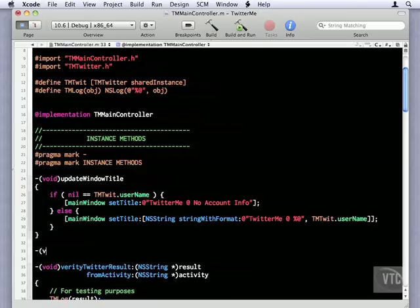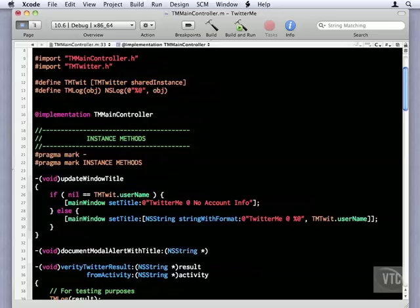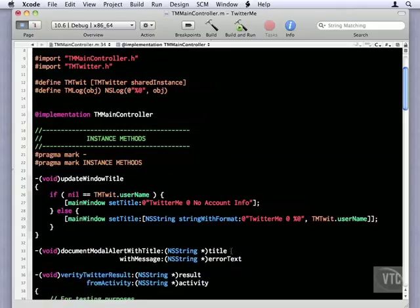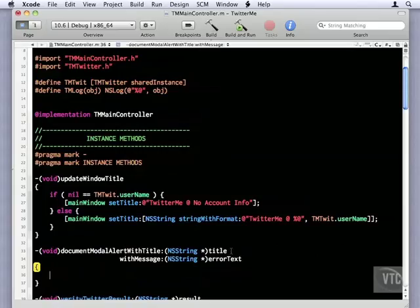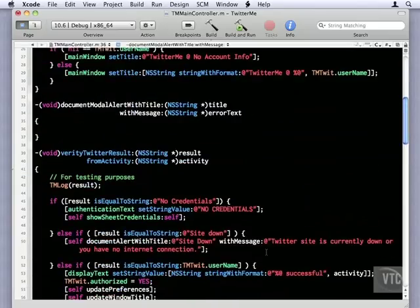I'll start it off right here. And the title is going to be in a string, we'll call it title. And with message, also an NS string, and this will be the error text. I'll bring it down on its own line, scroll the window up so we can see what we're typing.